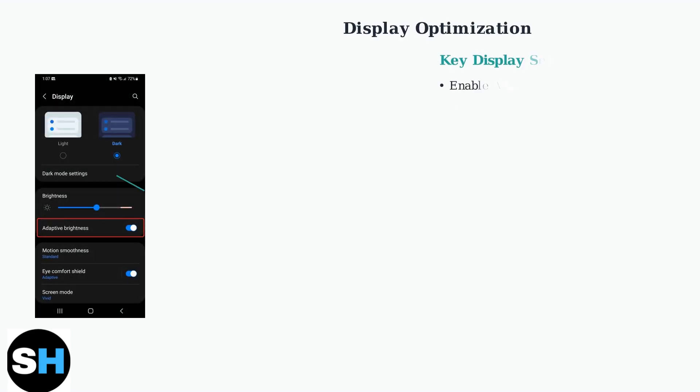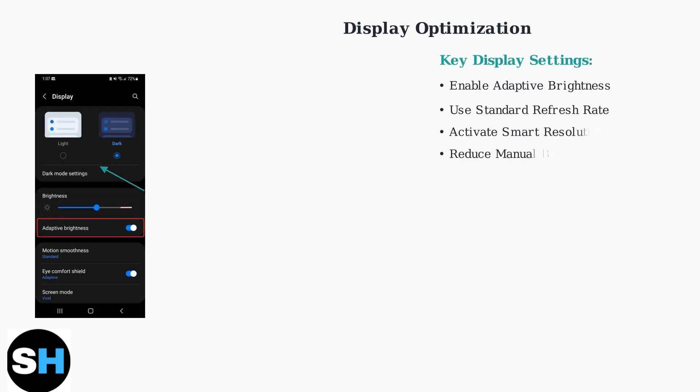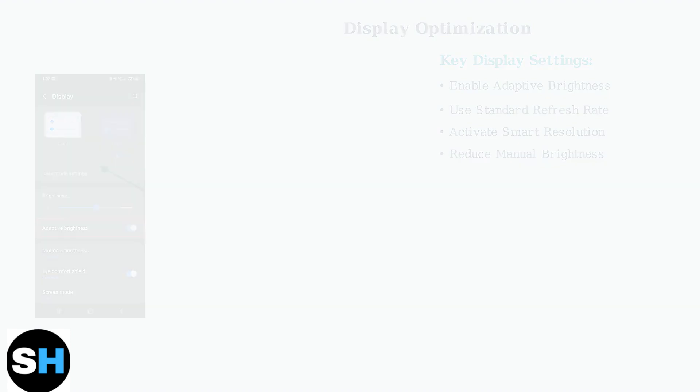Display settings have the biggest impact on battery life. Enable automatic brightness, use standard refresh rate for normal tasks, and activate smart resolution to reduce power consumption.